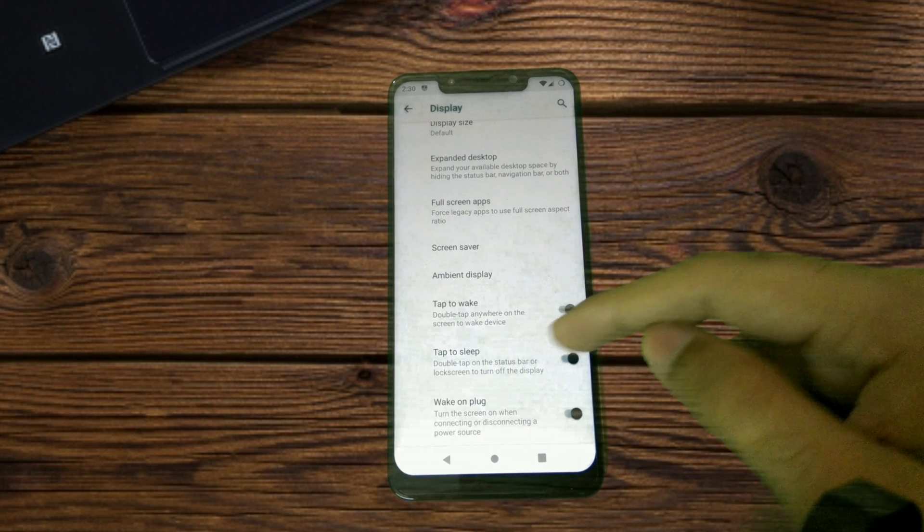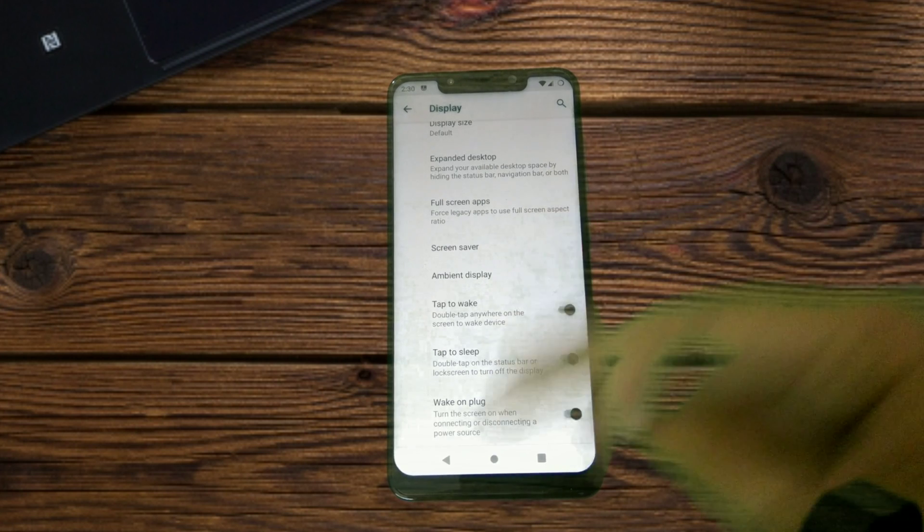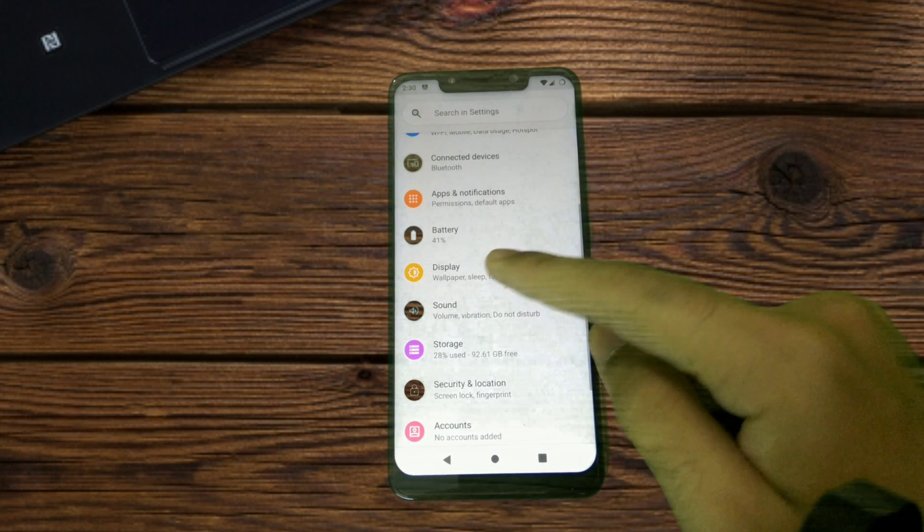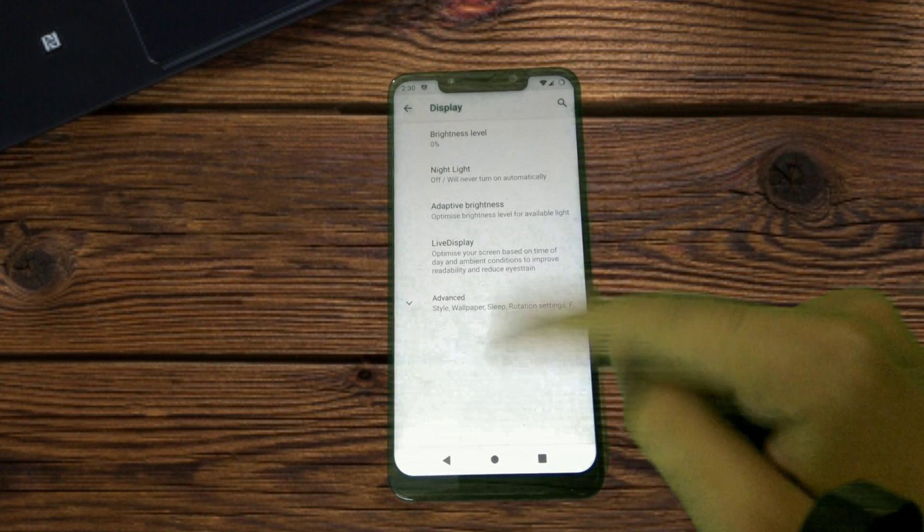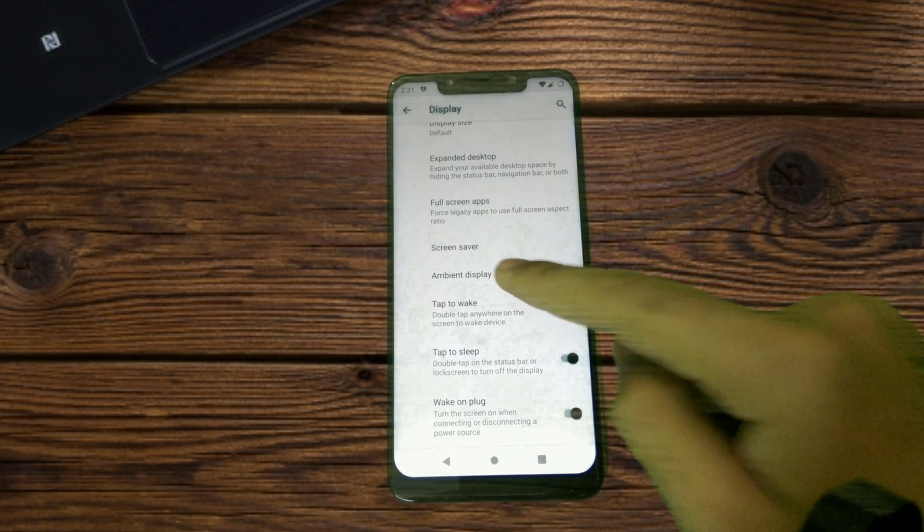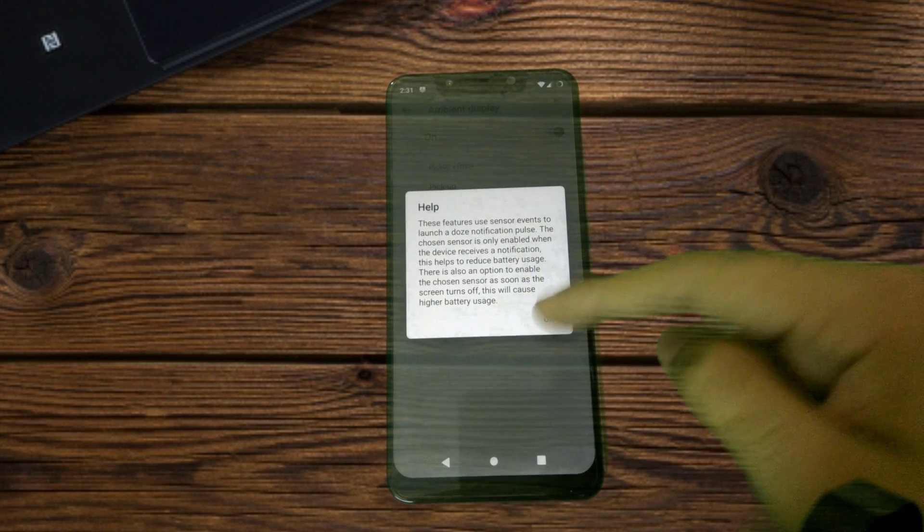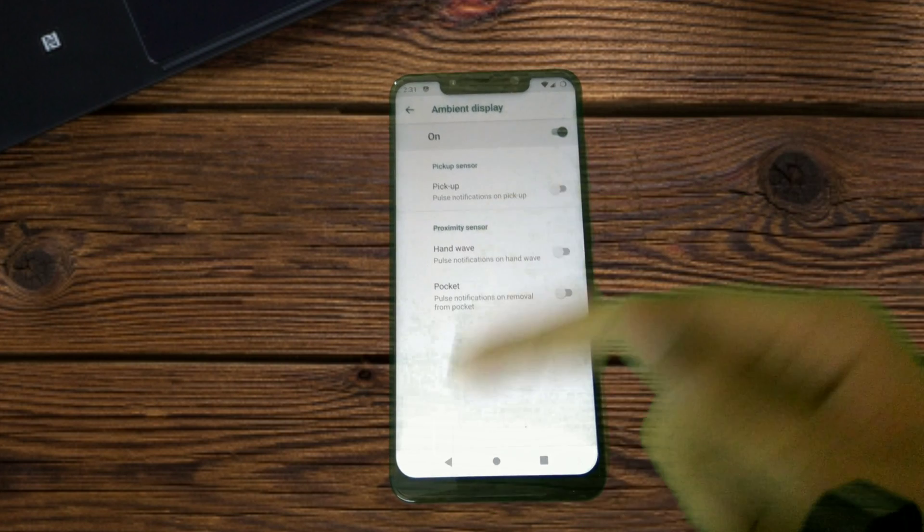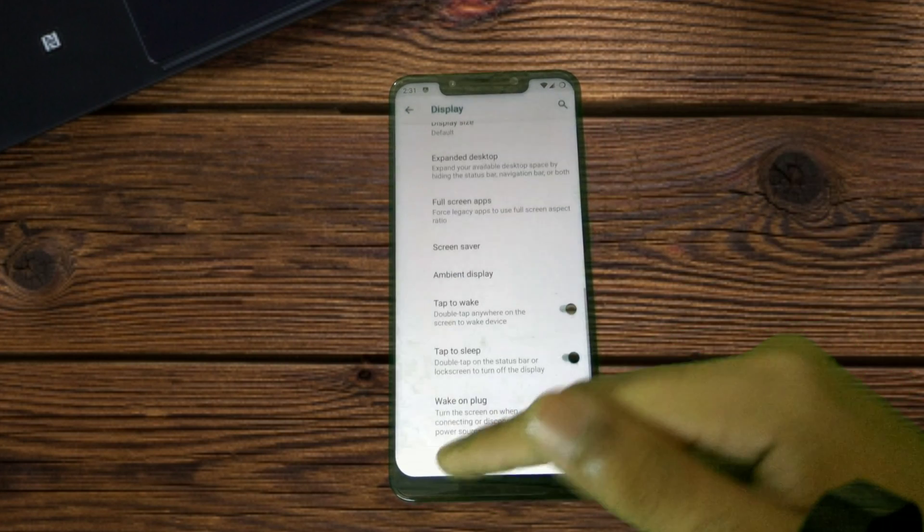Then we have double tap to wake, double tap on the status bar to sleep, and wake on plug. There are ambient display settings too if you just want to quickly have a look at them. You get those standard set of gestures.